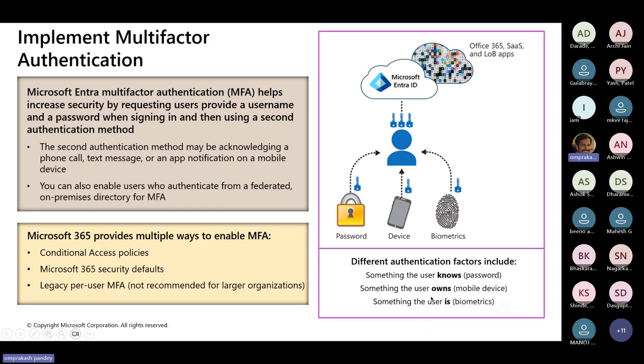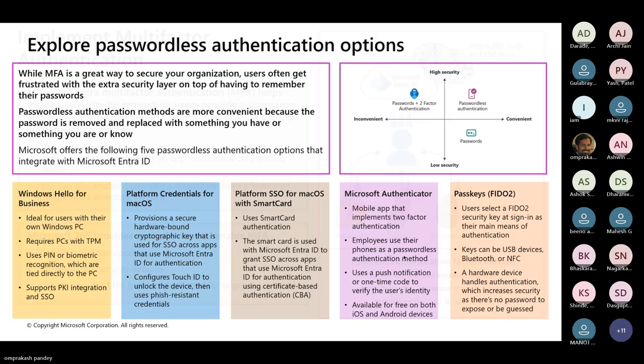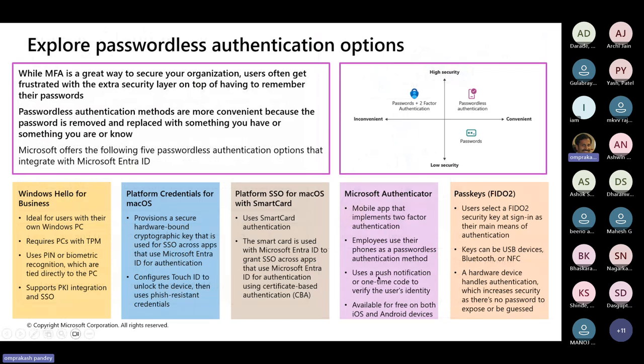At times we can use a combination of all these three. When we say mobile device, it could be an OTP message or it could be an authenticator app, depending upon what we would want to configure. If you look at other options over here, I already mentioned about authenticator app. There could be passkeys using FIDO.